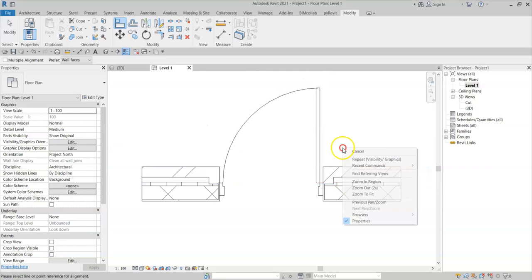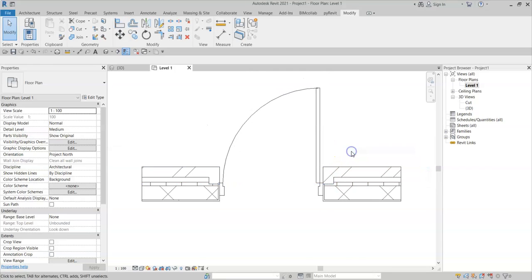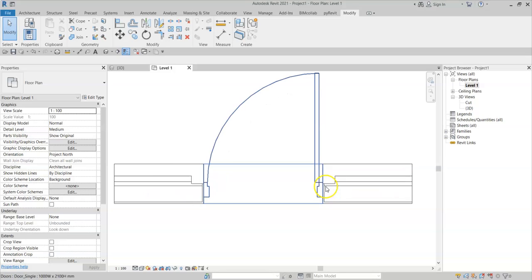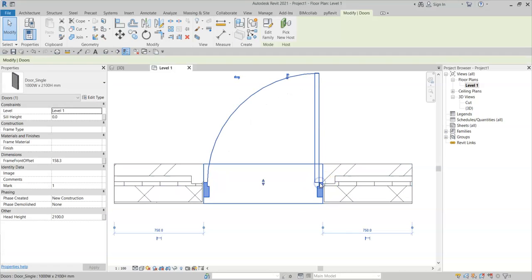So in order to control the wrapping in relation to the door, I can select the door family and select edit family.